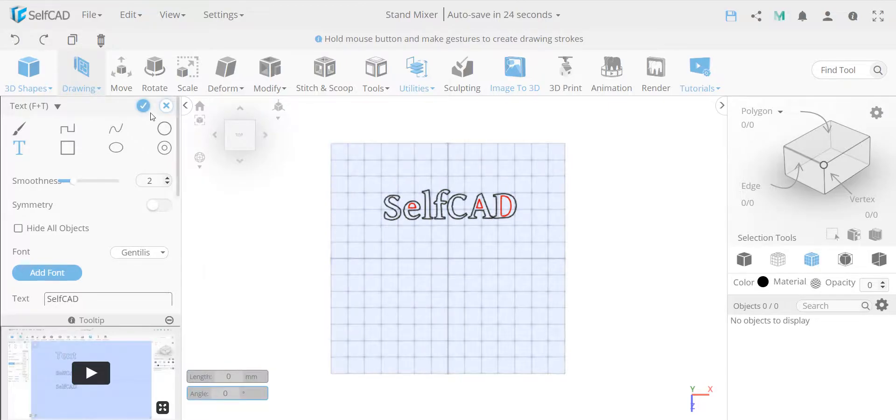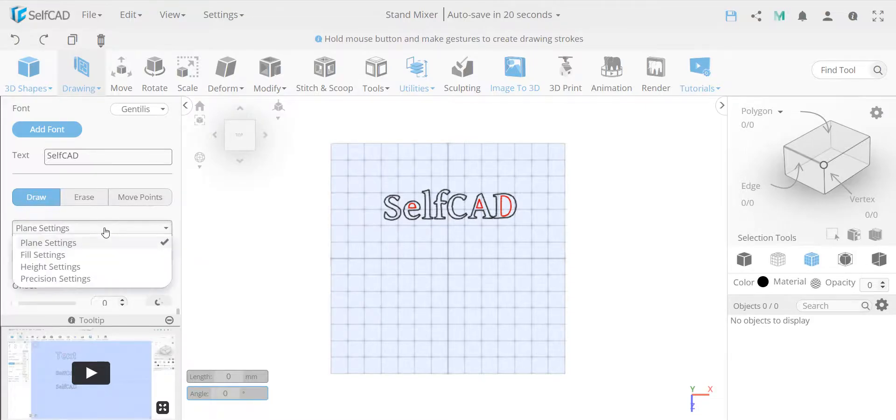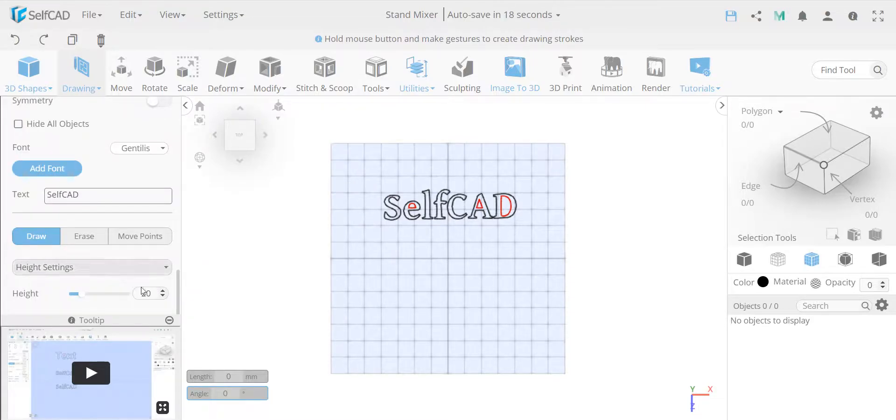And then I finalize it. Once I finalize it, this will be based on the height settings, the default will be 20, as you can see, the height is 20.